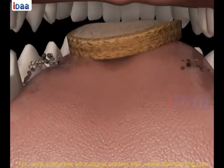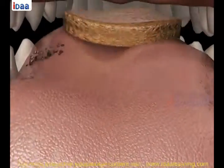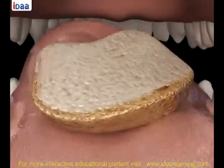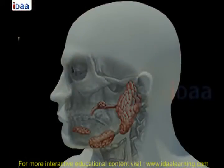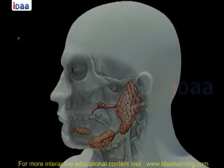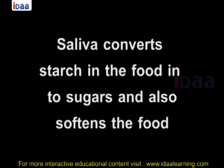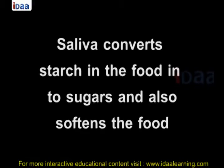Action of saliva on food. During chewing, food mixes with saliva. Saliva is secreted from salivary glands located on the lower jaw between the tongue and teeth. Saliva converts starch in the food into sugars and also softens the food.